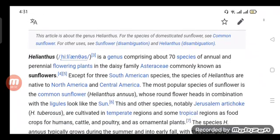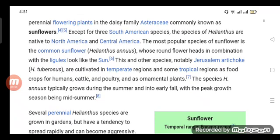The most popular species of sunflower is the common sunflower, Helianthus annuus, whose round flower heads in combination with the petals look like the Sun.